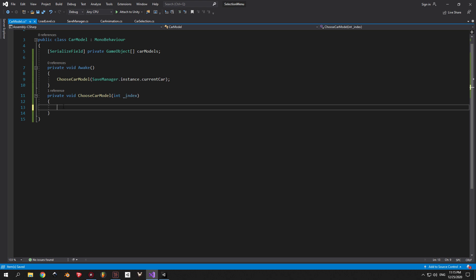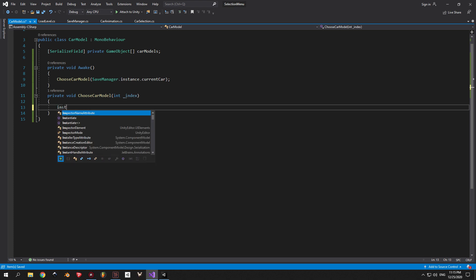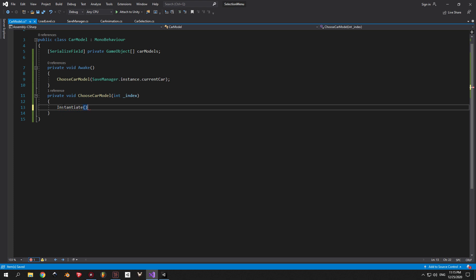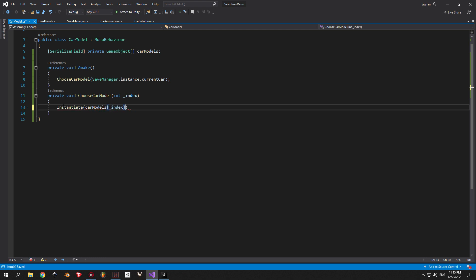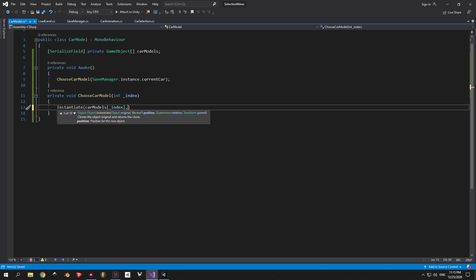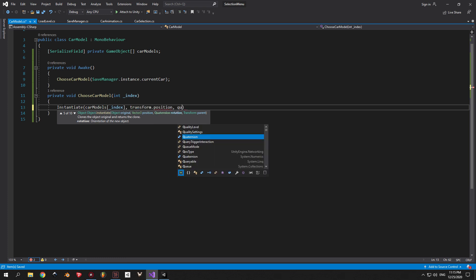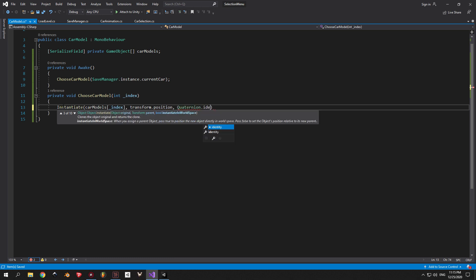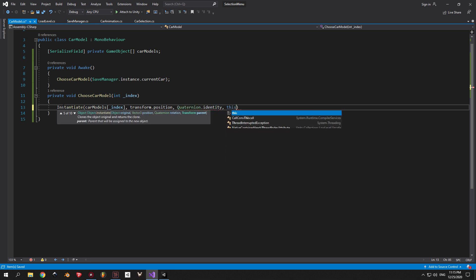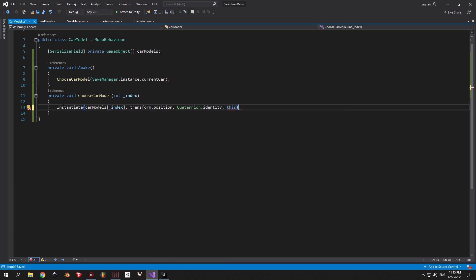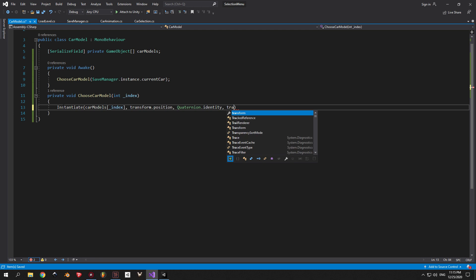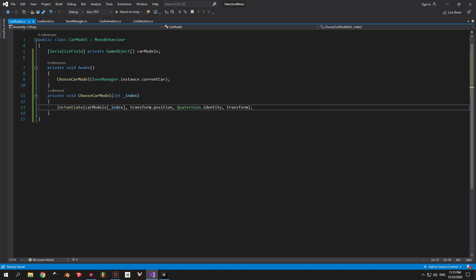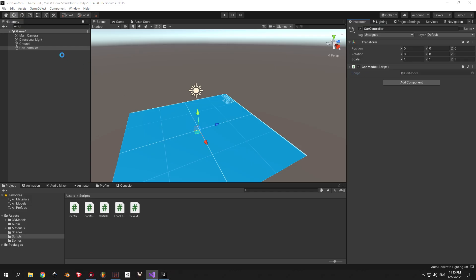Now inside the ChooseCarModel I'm going to use the Instantiate method, which will allow us to create an object based on an existing one. So inside the parentheses I'm going to put 4 parameters. The first one is the CarGameObject that we want to spawn. And we're going to take it from the CarModel's array that we declared earlier. The second one is the position where we want to spawn the object. And we want our CarModel to be in the same position as the CarController. This is why we're going to put Transform.Position here. The third one is the Rotation. And I'm going to use Quaternion.Identity, because I want my CarModel to have the rotation 0 on all axes. And the fourth one is the Parent Transform. And because I want my CarModel to be parented to the CarController I'm just going to use Transform here.